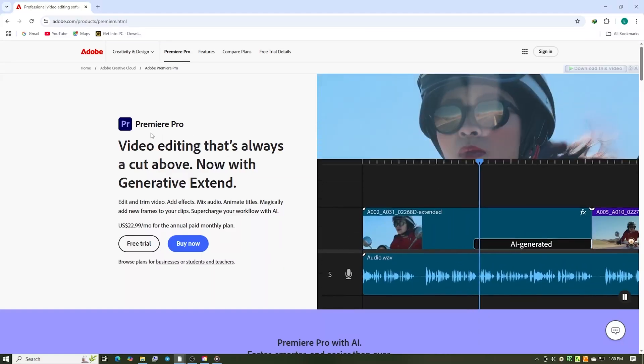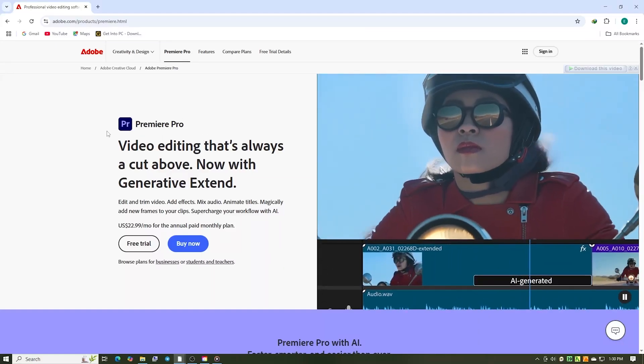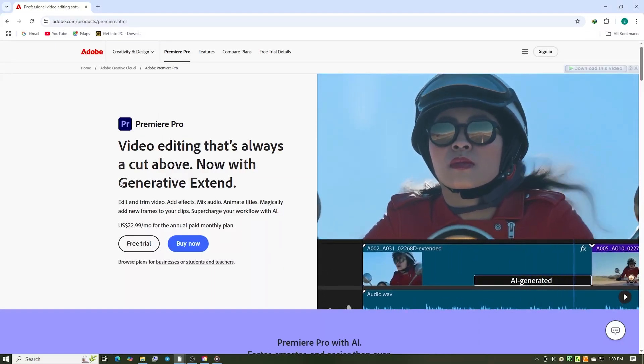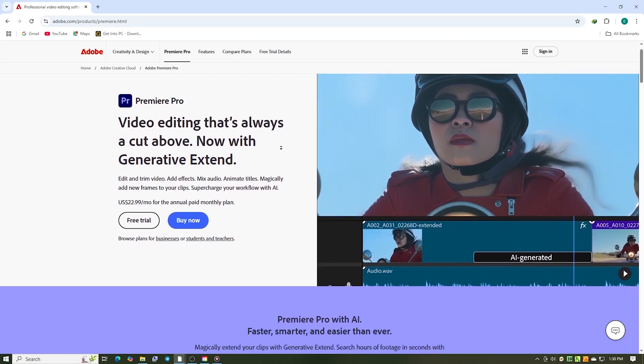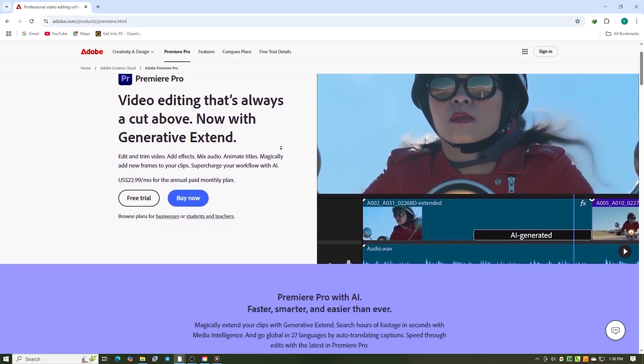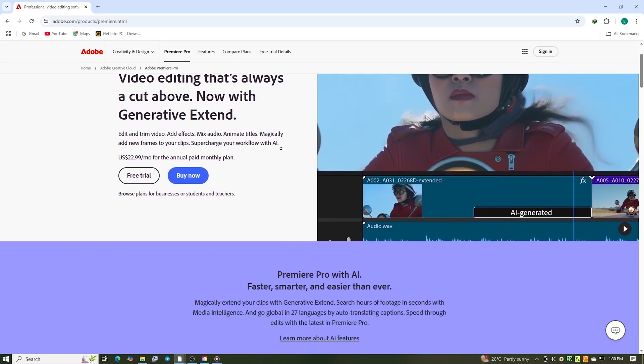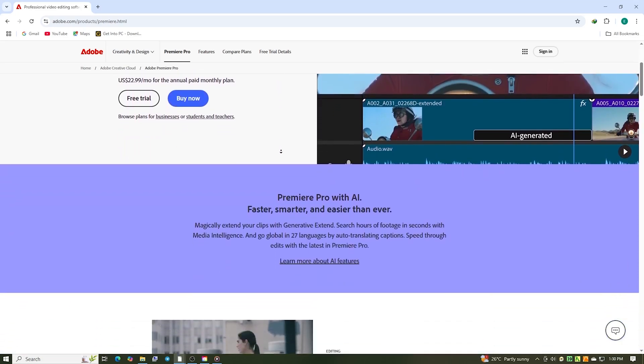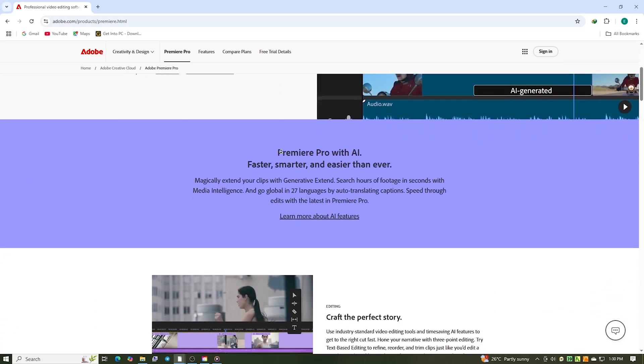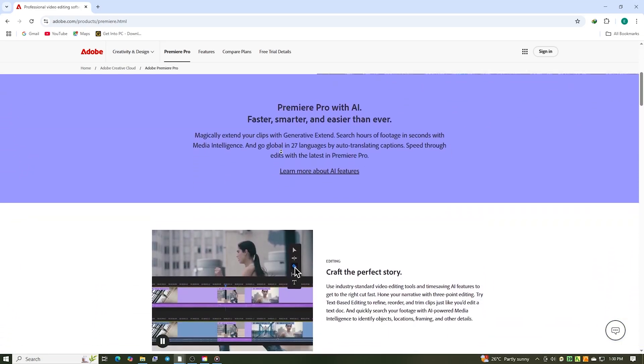Hey! What's up everyone? If you're ready to start editing like a pro, today I will show you exactly how to download and install Adobe Premiere Pro on your PC, Mac, or laptop. Completely free for 14 days with full access to all the premium features. Let's dive right in.